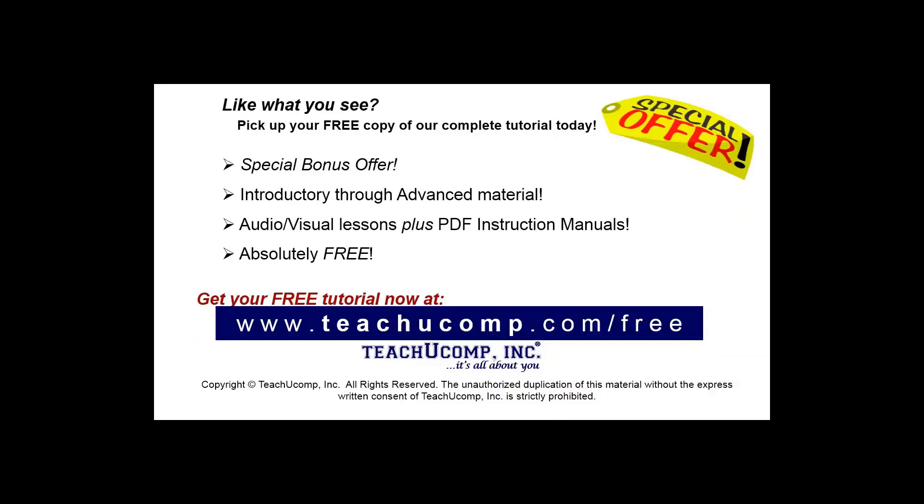Like what you see? Pick up your free copy of the complete tutorial at www.teachyoucomp.com forward slash free.